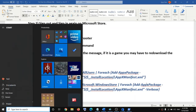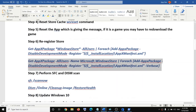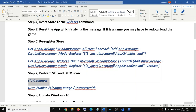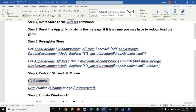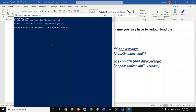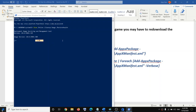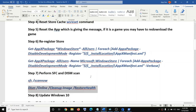If you are still facing the problem, run the SFC and DISM scan. The commands are provided in the video description. Open PowerShell as administrator, paste the first command, and hit Enter to start the scan. Once the first scan is 100% complete, open PowerShell again and run the second command. Once that scan is also 100% complete, restart your computer and try to launch the application.